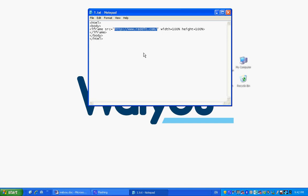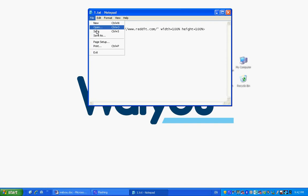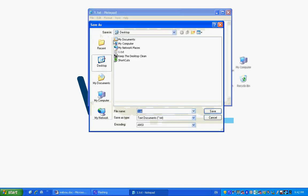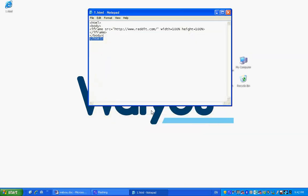Once you're done, you press file and save as. Here, next to file name, which is currently one dot txt, you need to change it into one dot html. Once you're done, you save.